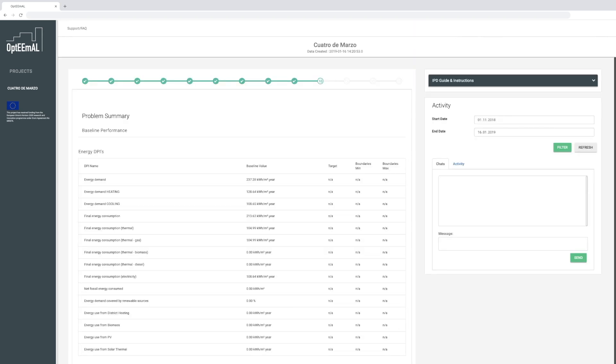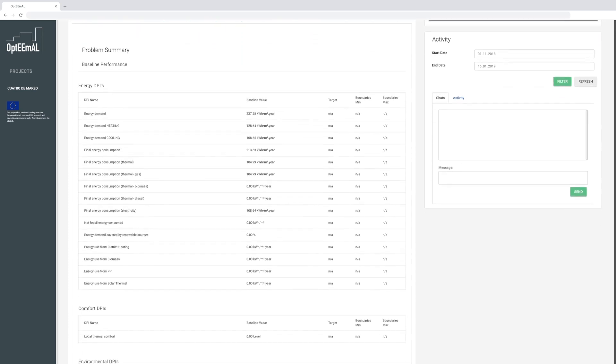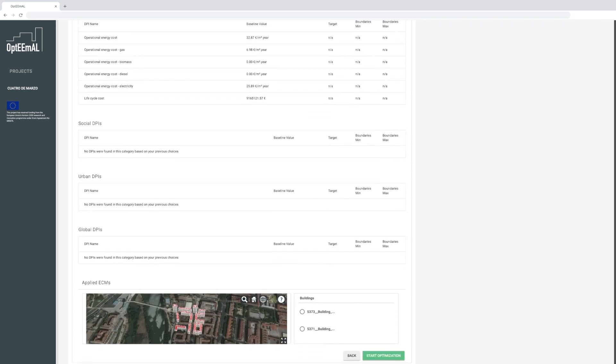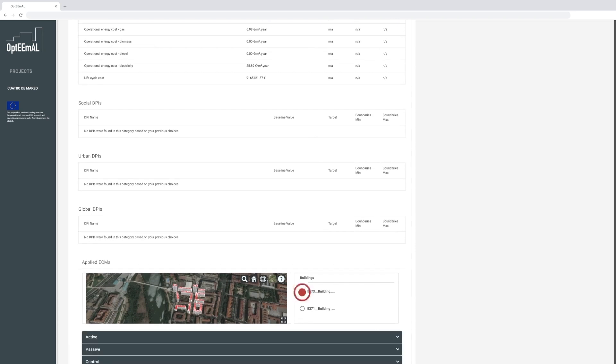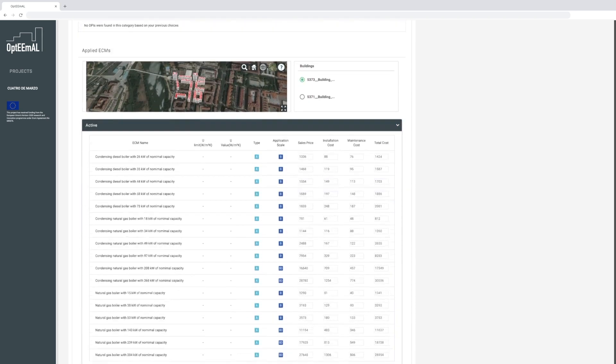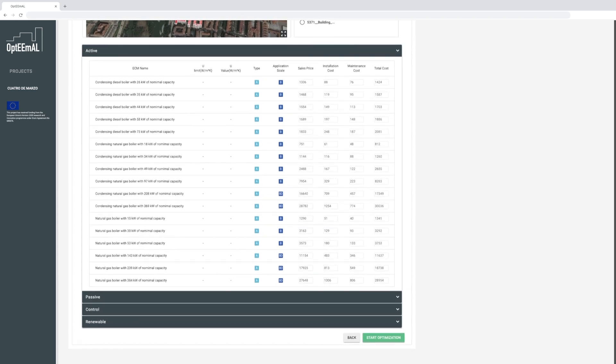At this point, you have a global picture of the defined problem, and as you are able to visualize both the baseline DPI values and the selected ECMs, you can now check the definition of your project one last time and launch the calculations.